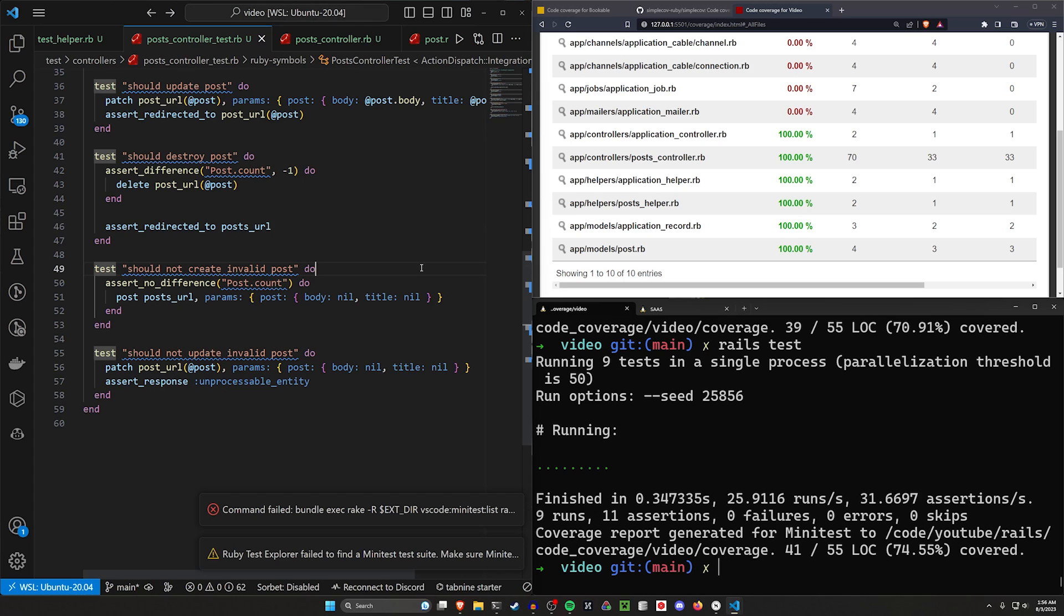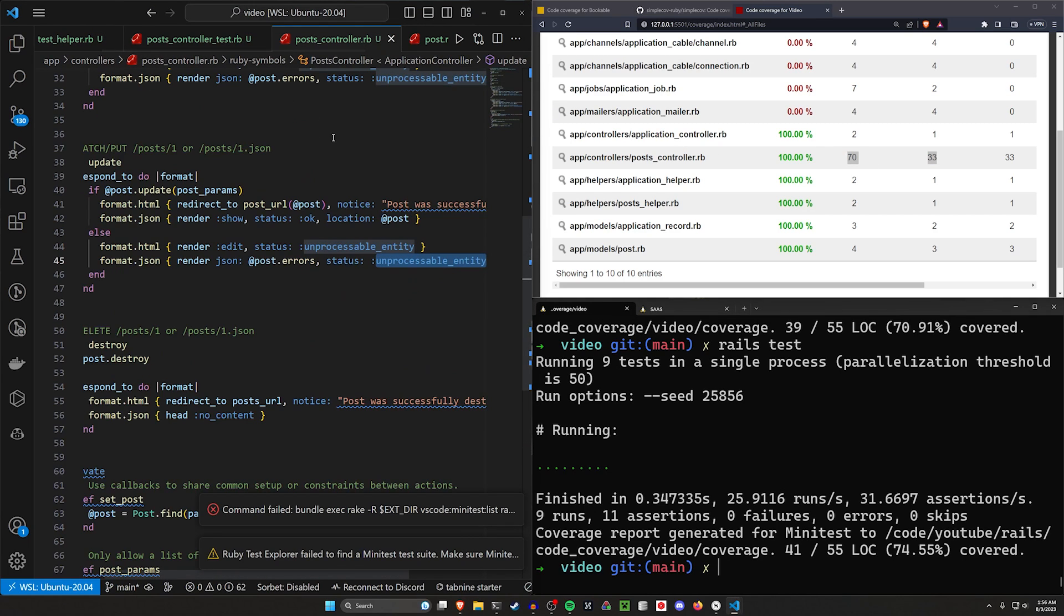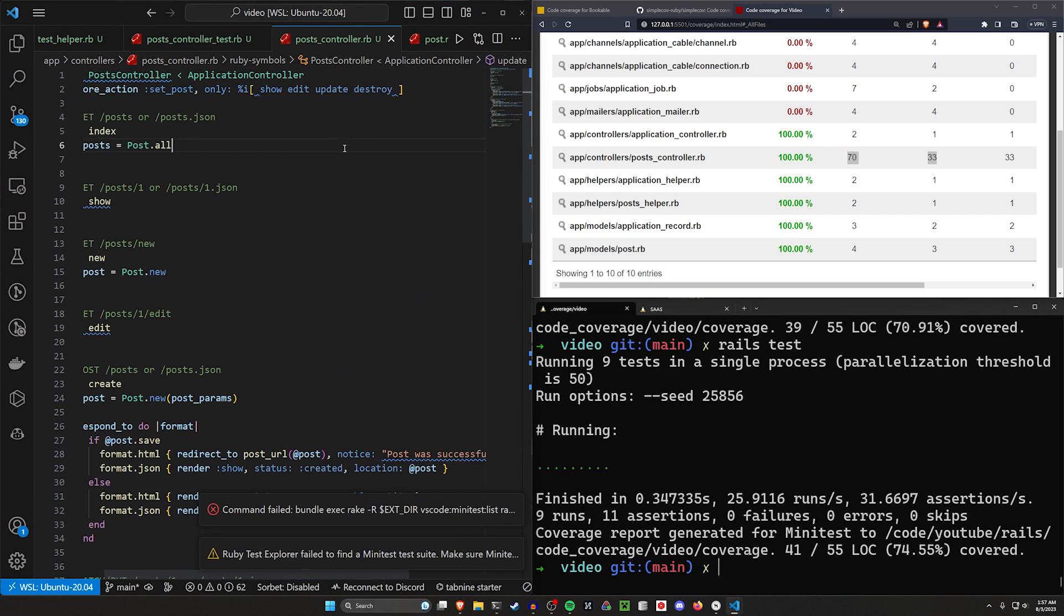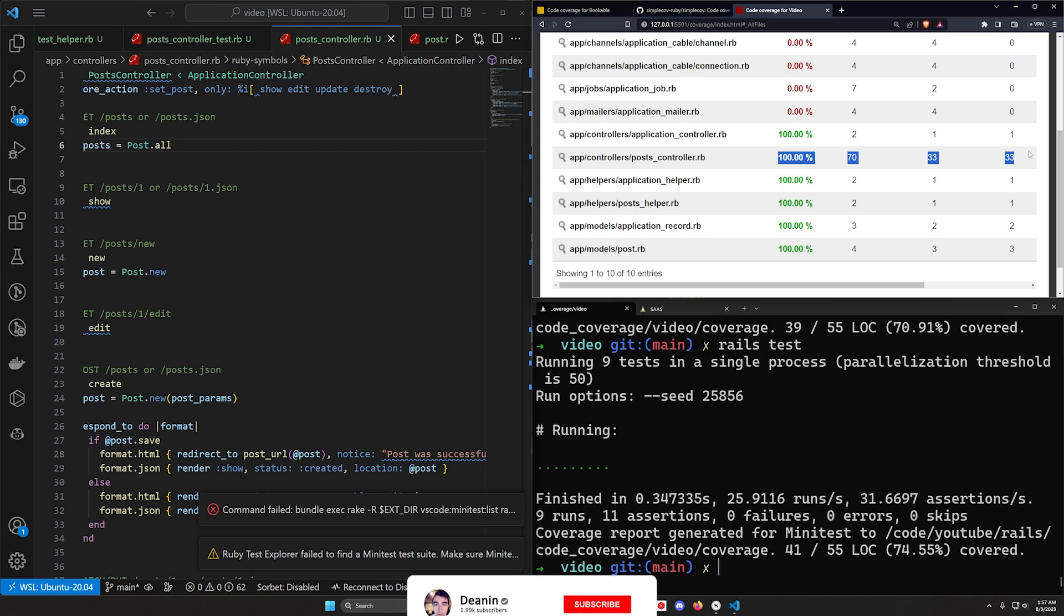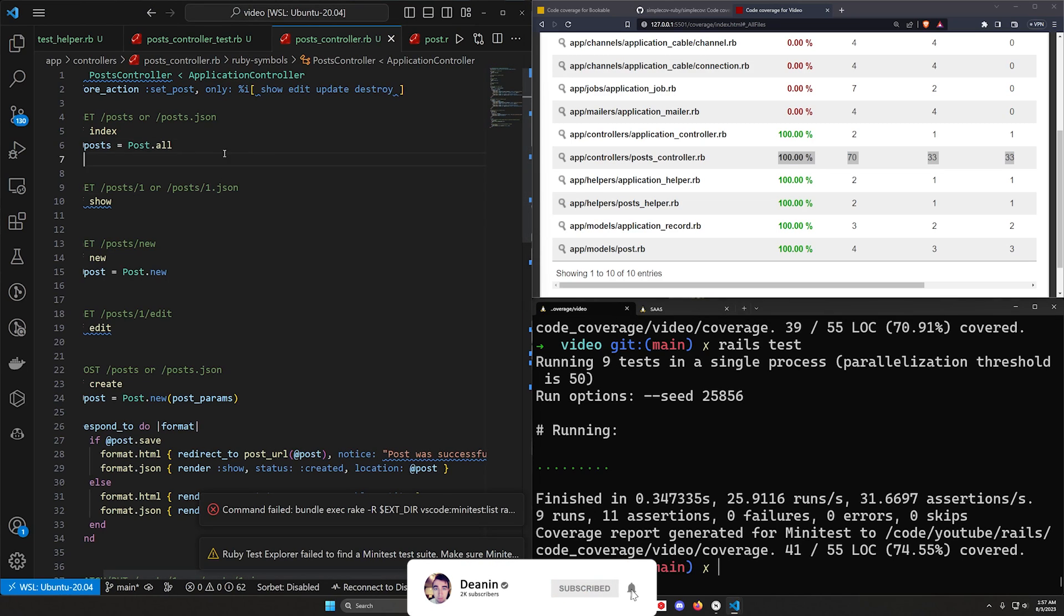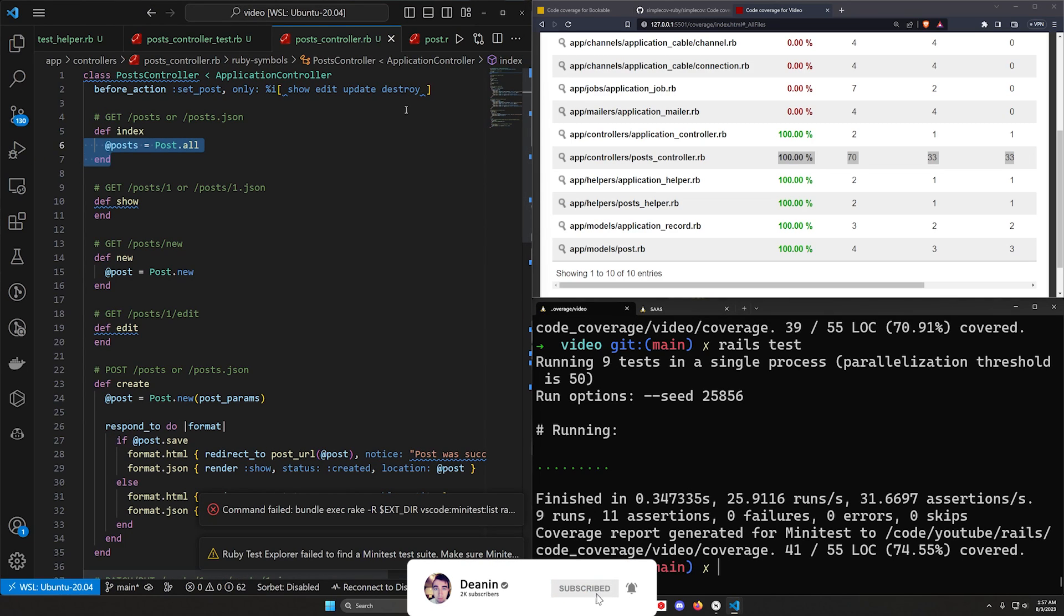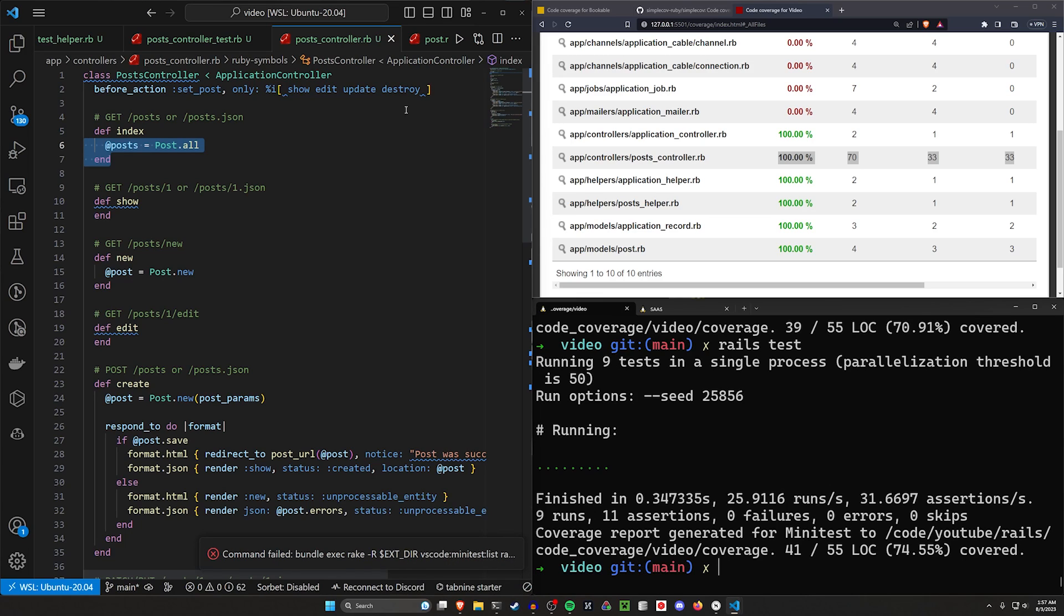But again, there's nothing really stopping me from coming in here and deleting everyone else's posts because right now there's no authentication. So just be aware of that, that just because the number says a hundred percent doesn't mean that you're actually doing a hundred percent of the edge cases that you could run into. So that's just an aside there that I feel I have to stress so that I can sleep at night.